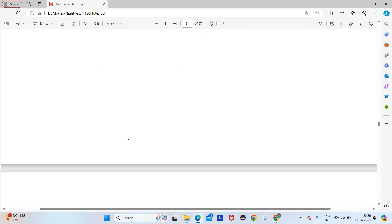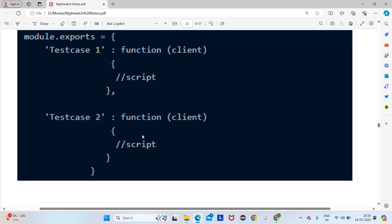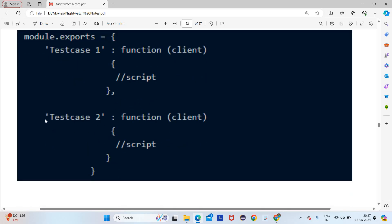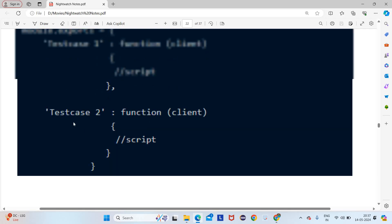Now multi-scripting syntax — what do we mean by multi-scripting? Suppose you have two test scripts; how will you write them in a single file? You use 'module.exports' and write the first test case function, ending with a comma (not semicolon). Then you directly start with test case 2. At the very end, after all test cases are complete, you use a semicolon.